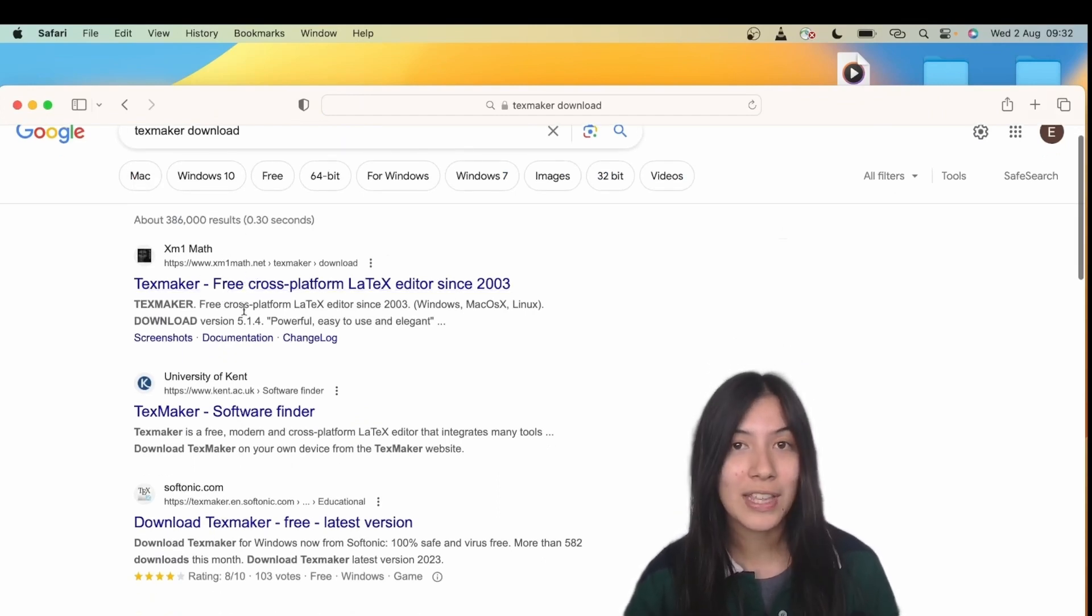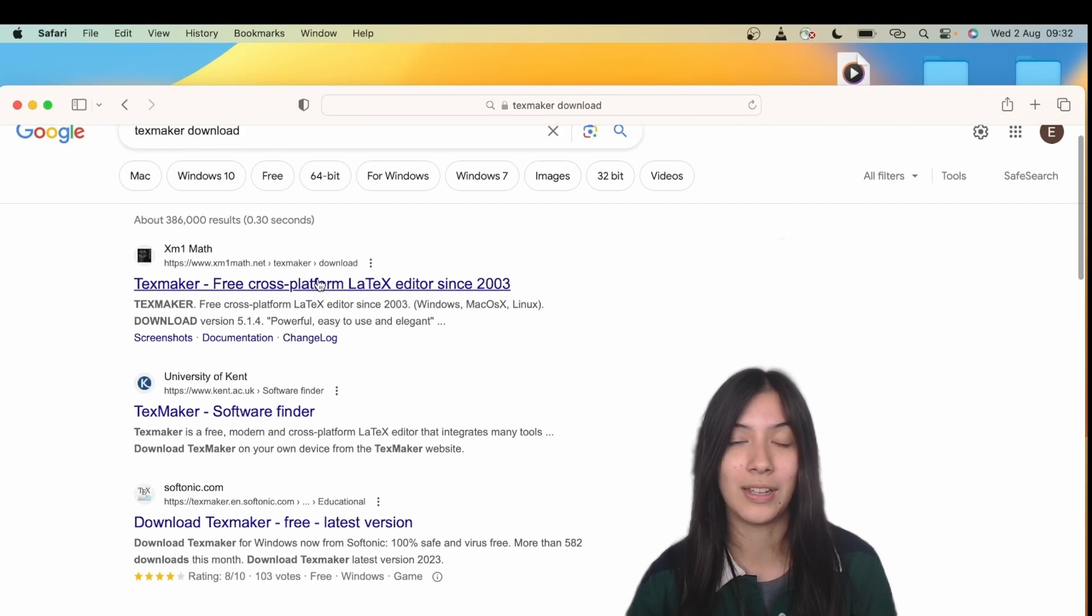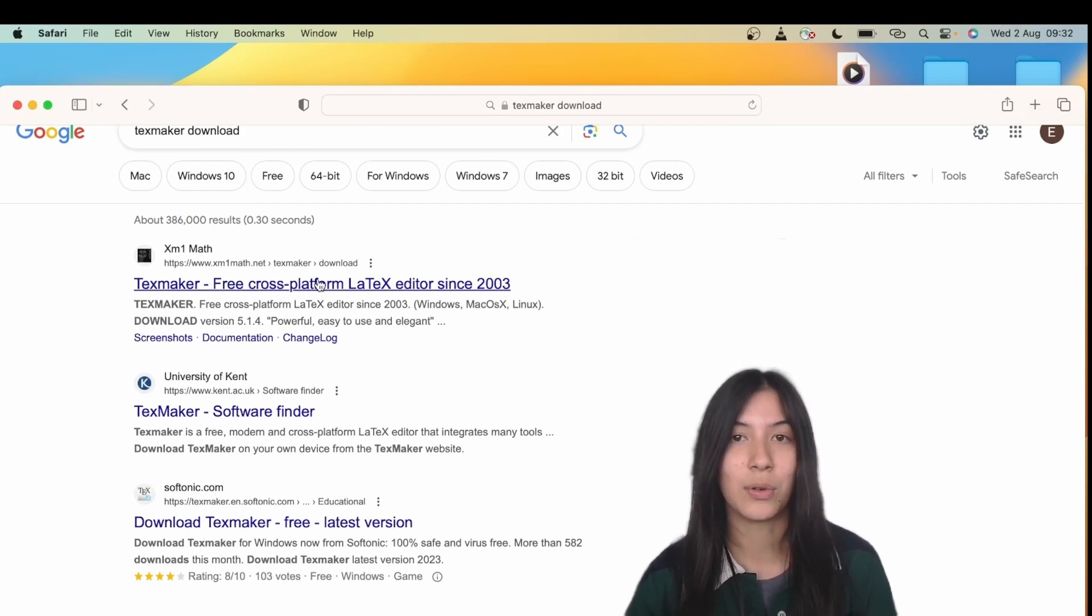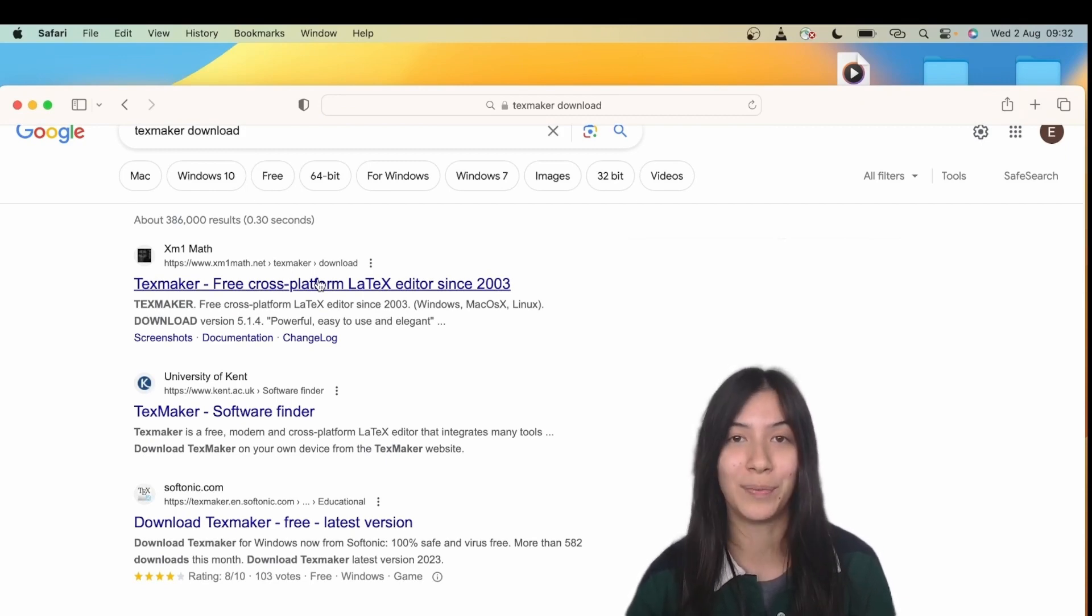So that's all for this video on LaTeX. In the next video, we're going over some of the basics of coding your first report. Thanks so much for watching.